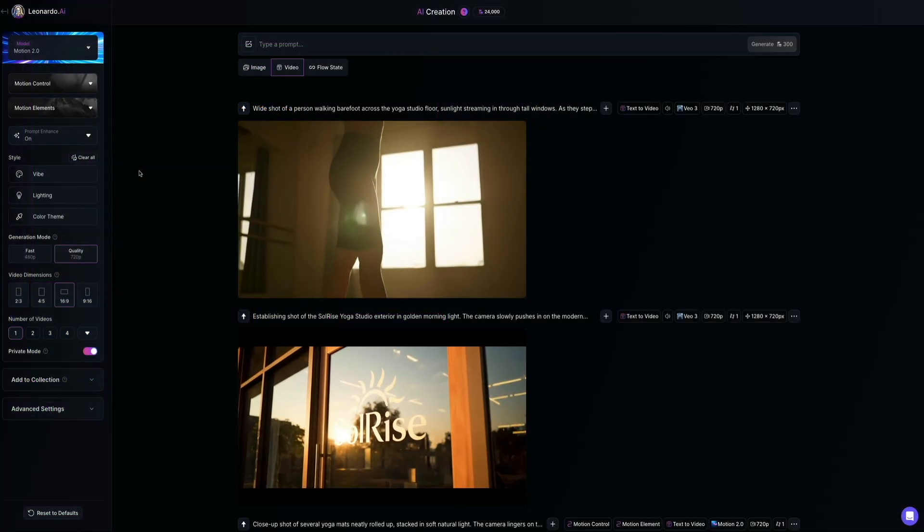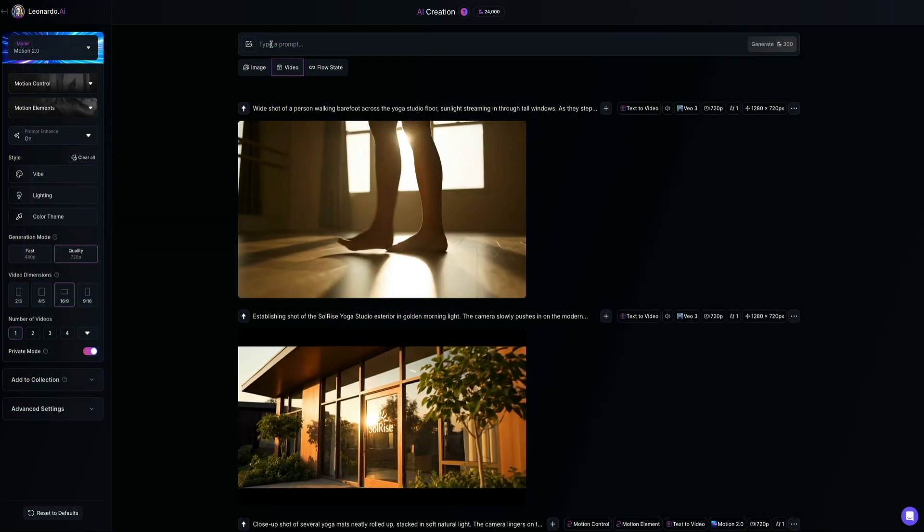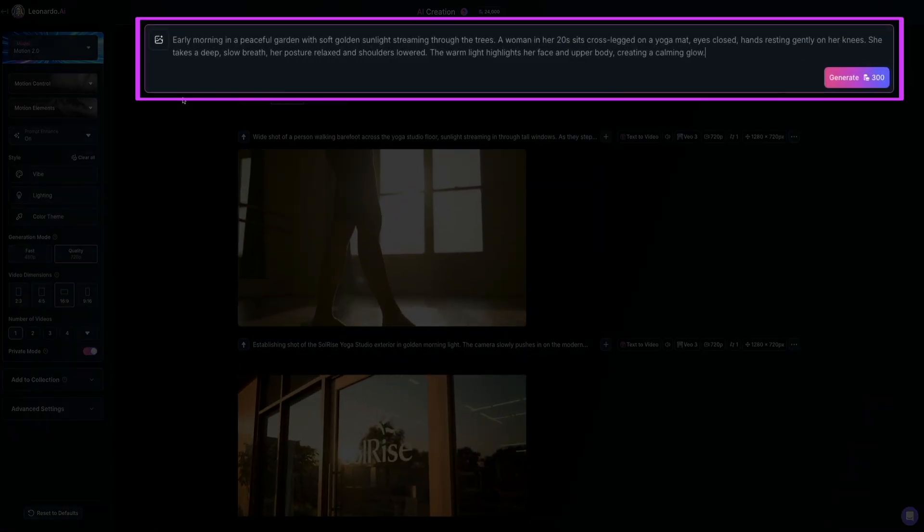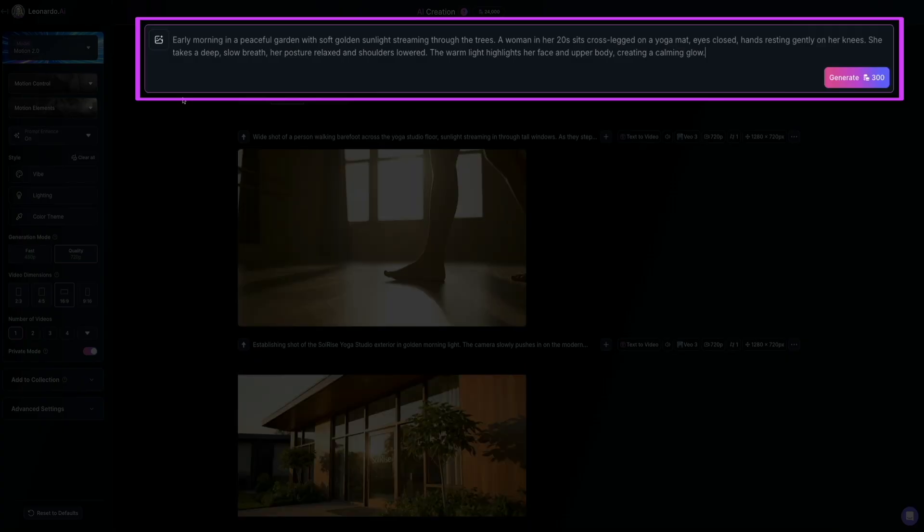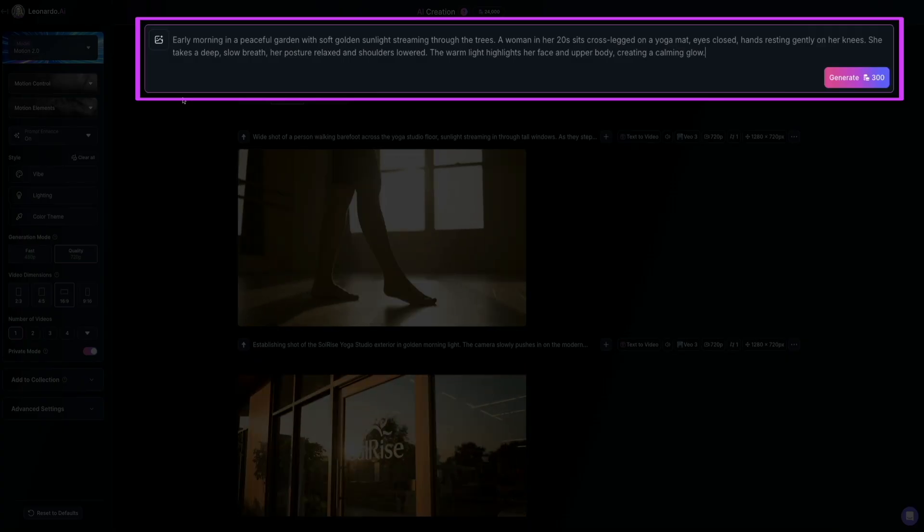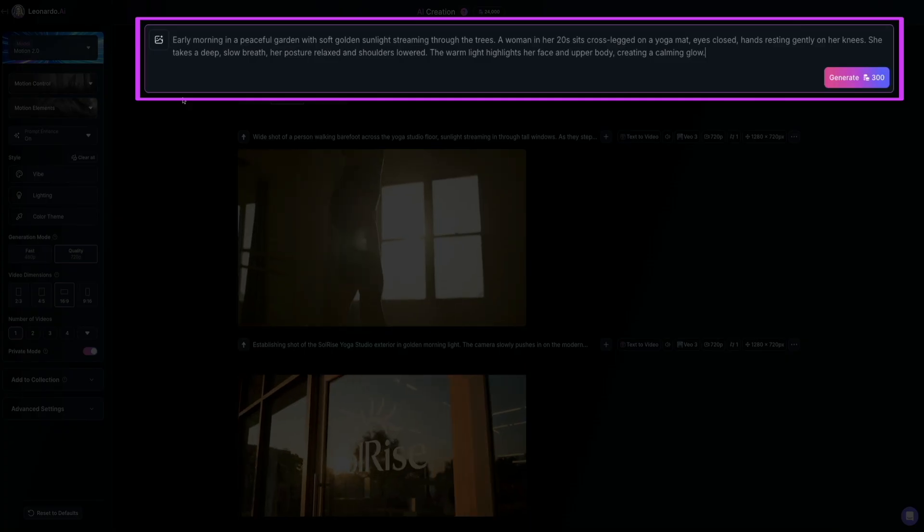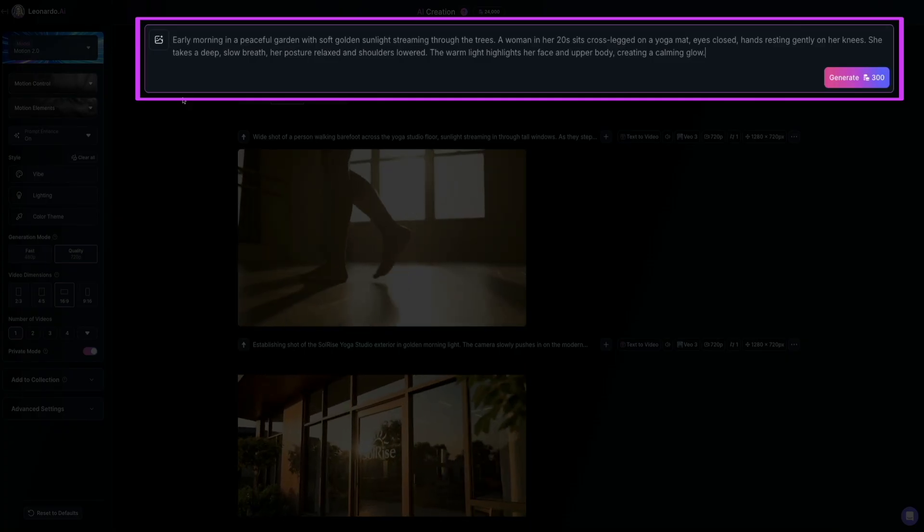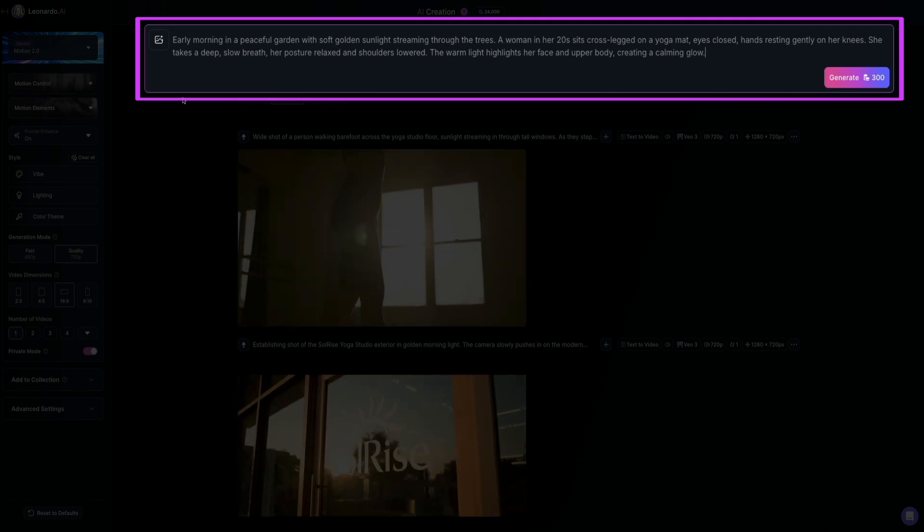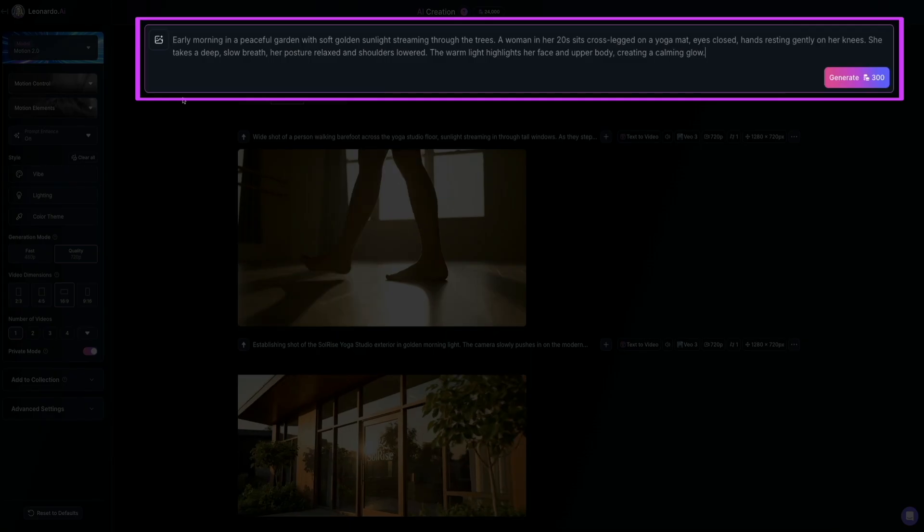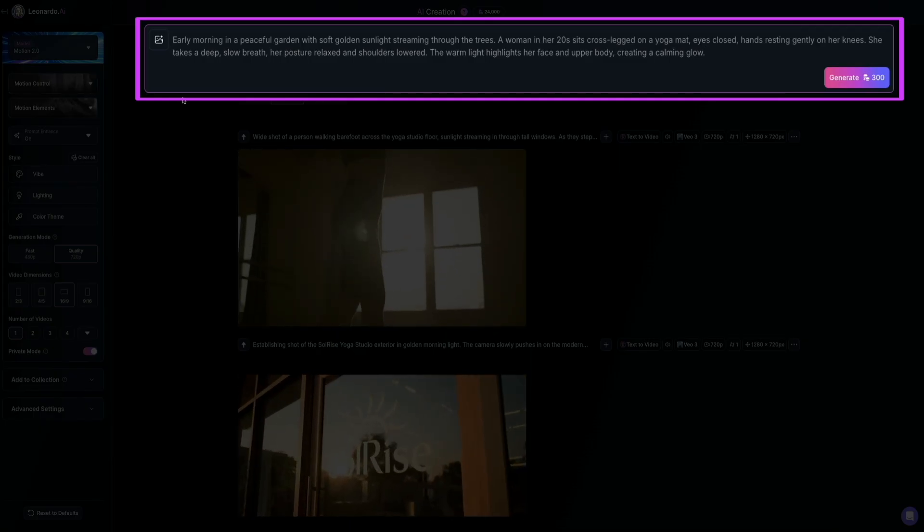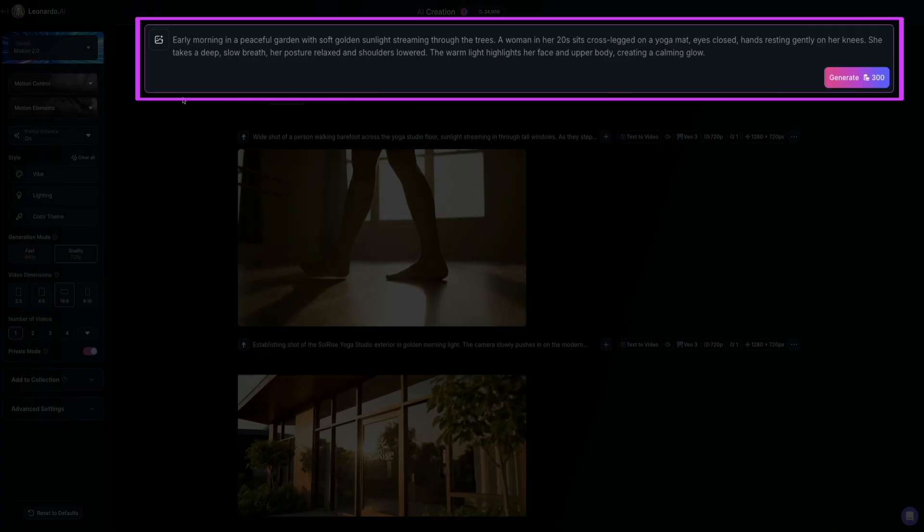To start creating your video, head up to the top of the workspace and click inside the prompt bar where it says type a prompt, and make sure video is selected underneath, and then go ahead and enter your prompt. And for this example, I'm using early morning in a peaceful garden with soft golden sunlight streaming through the trees. A woman in her 20s sits cross-legged on a yoga mat, eyes closed, hands resting gently on her knees. She takes a deep, slow breath, her posture relaxed, and shoulders lowered. The warm light highlights her face and upper body, creating a calming glow.